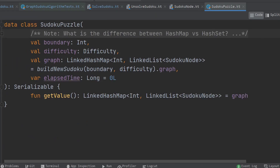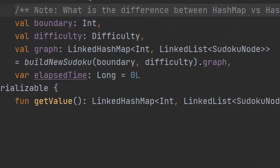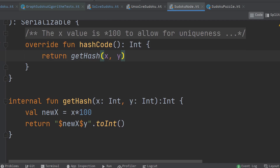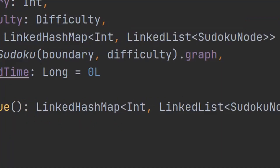The data structure itself must include every element, as well as the connections or relationships between every element. There is no single way to do this, but I arrived at using a linked hash map data type from the Kotlin standard library. This data type preserves the ordering of its elements and allows me to find a specific element based on a hash code. The hash code itself comes from a simple hashing function which generates a unique key based on the x and y values of a node. The linked lists themselves represent both the root node at a given x and y location, as well as any other node which happens to be in the same row, column, or subgrid of that root node.